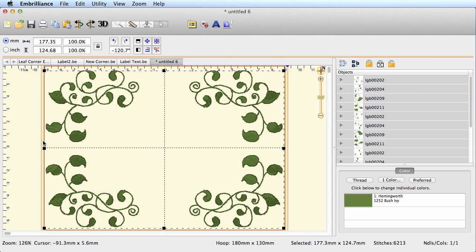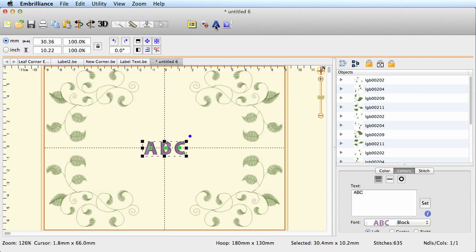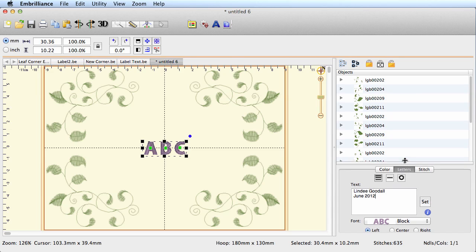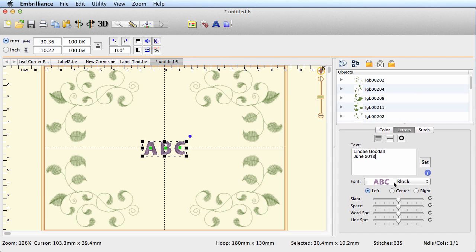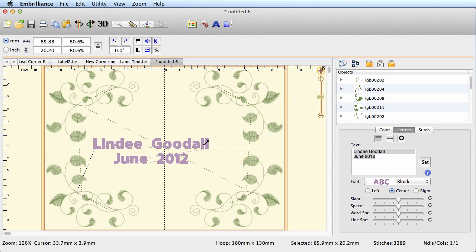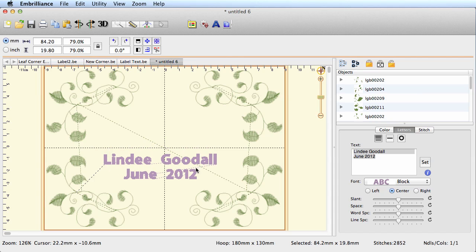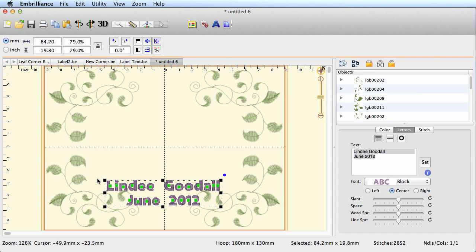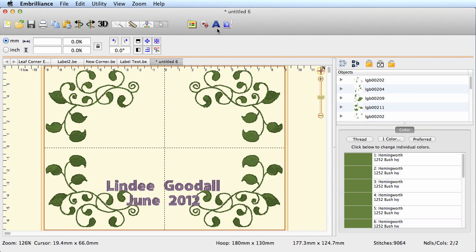Now let's add some text, so I'm going to click on the lettering tool and I'll type in my name and June 2012. Let's scroll this up a bit so we can get more down here, and I want to center that and we'll set. That's a little big, so I'm going to shrink it a little bit, not a whole lot. Since our label is kind of light, it doesn't matter if my text goes over it.